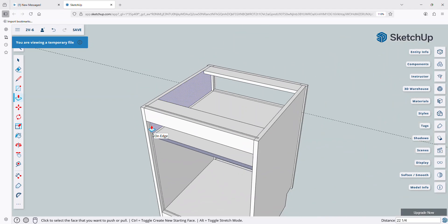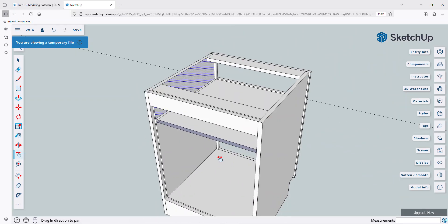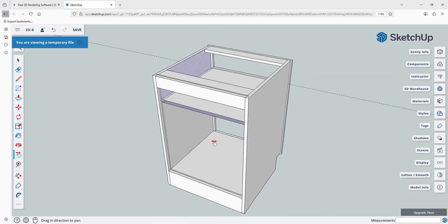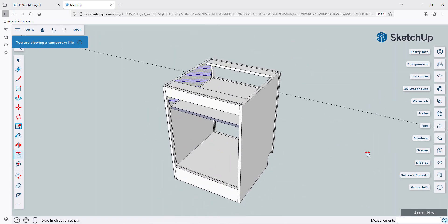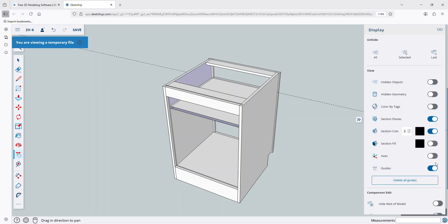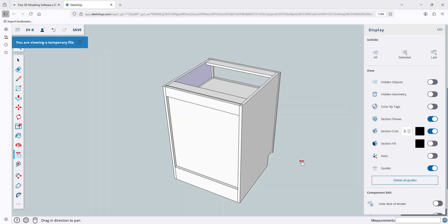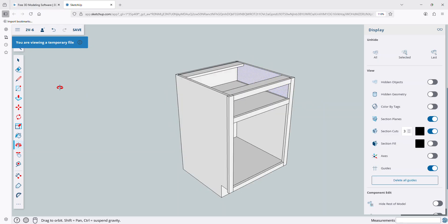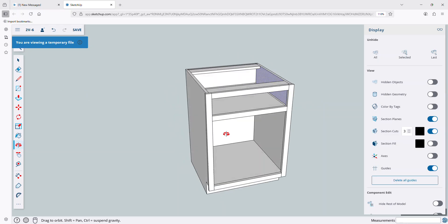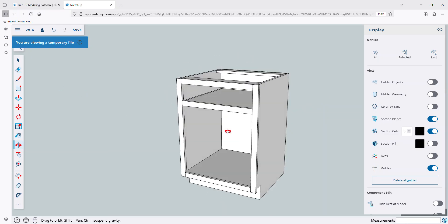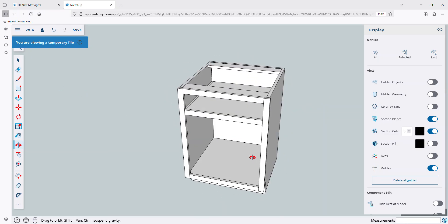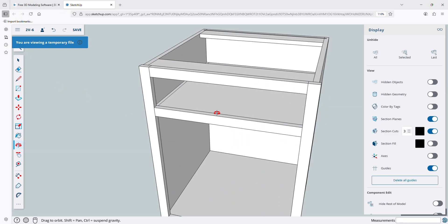Okay, so now I can zoom out, I'm going to use my hand tool to re-center, and I'll come over here to my display, and I'm going to unhide everything, that back panel, and delete the guides, and I can rotate around now, and I've got this panel in there.